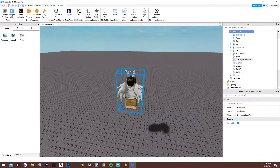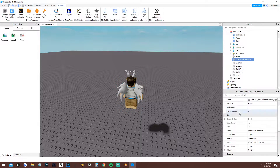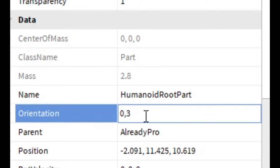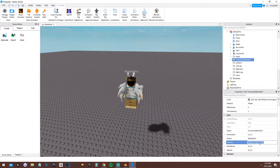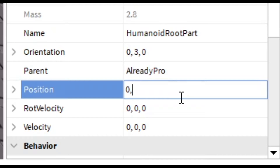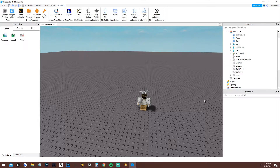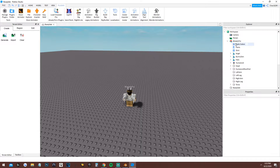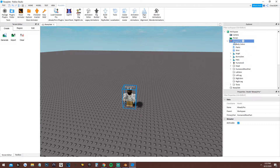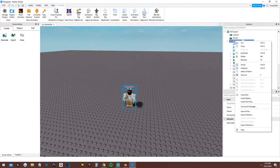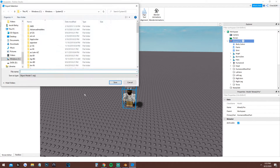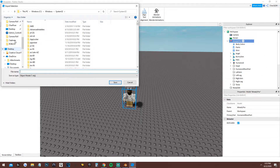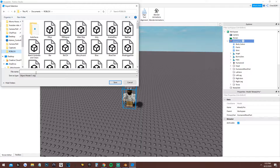Now you should have your character. Open up the HumanoidRootPart and go to Orientation — set this to 0, 30, 0. Then go to Position and set that to 0, 30, 0 as well. Once that's done, click on it, right-click, select Export Selection, and go to your folder. Name it whatever you like and save.